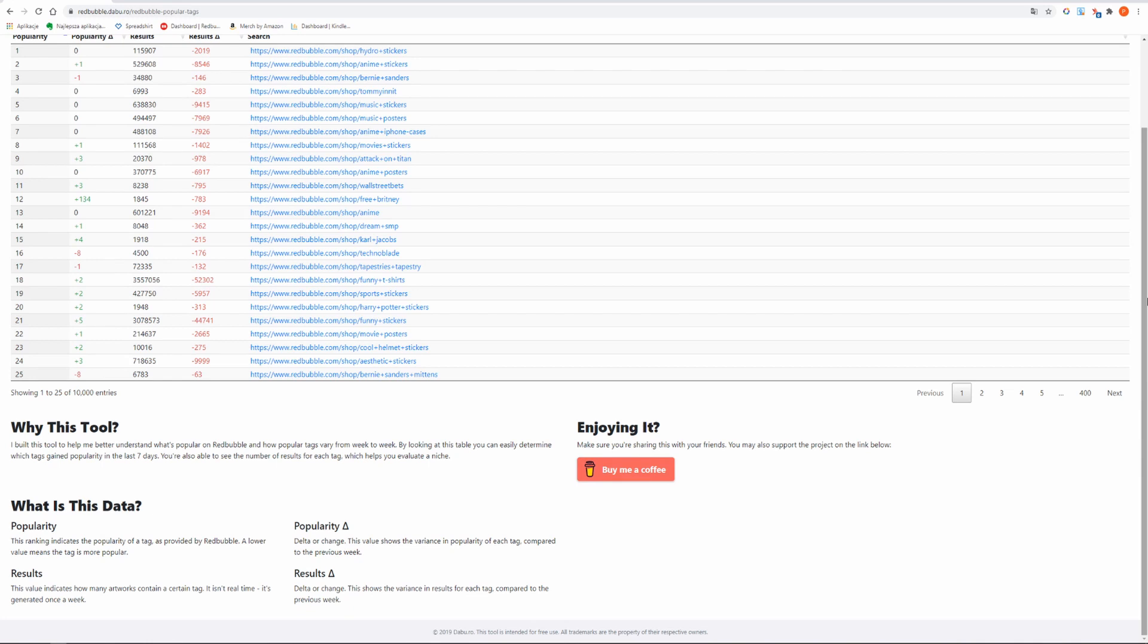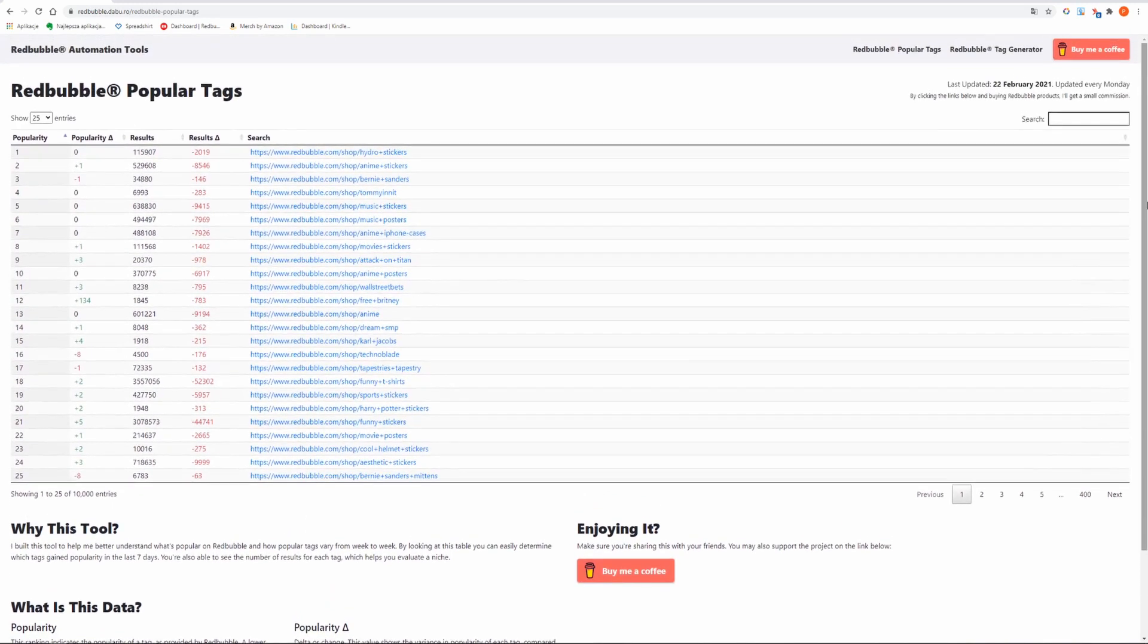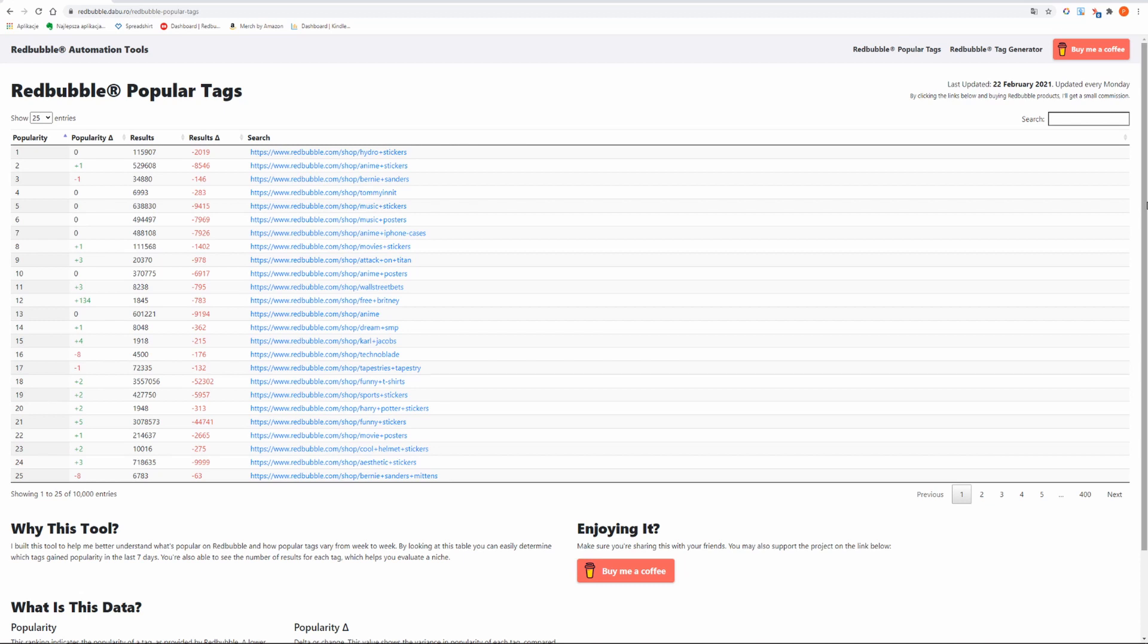At the first page you will find the most trending tags on Redbubble that they update every day. There is a total number of 10,000 tags that you can choose from to find great niches with low competition and high demand.